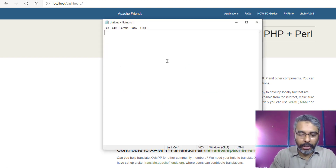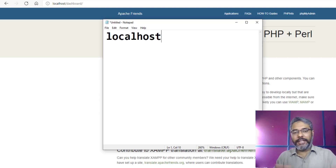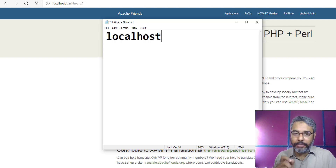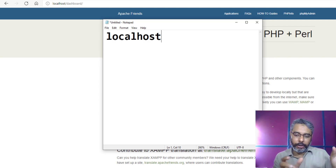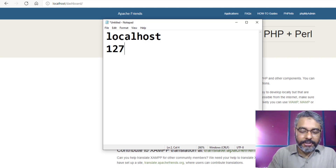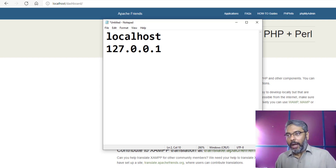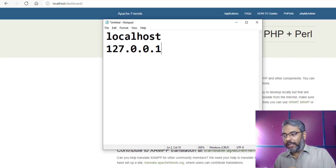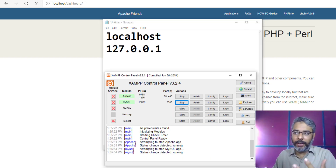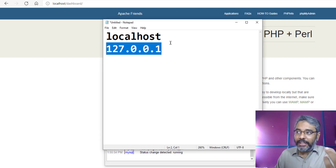Once the servers are running, go to your browser and type 'localhost'. Localhost is basically the URL for your local server. As we know, whenever we type a URL it points to a server backend. In our case the localhost IP address is 127.0.0.1 — that is the IP address of your local XAMPP server.